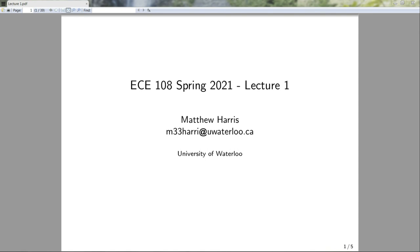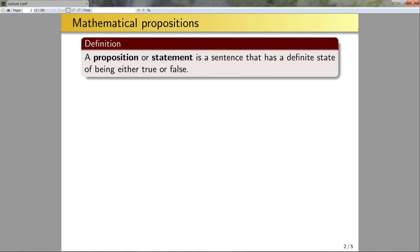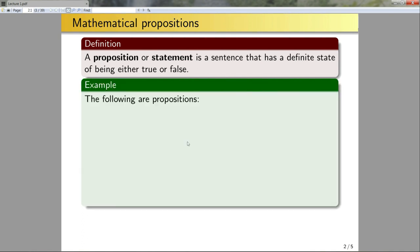Now that we've gotten the administrative stuff out of the way, let's look at some new material. We're going to start with the definition of a proposition or a statement. A proposition or statement is a sentence that has a definite state of either being true or false. The best way to understand this definition is to look at a few examples.